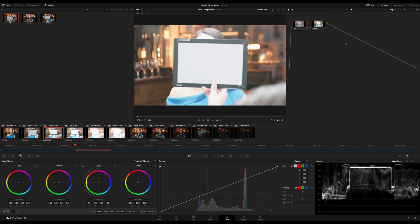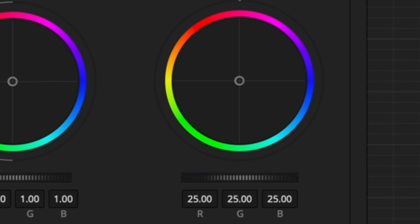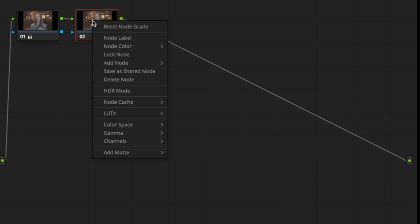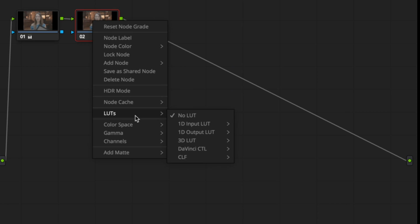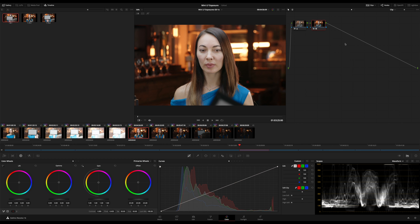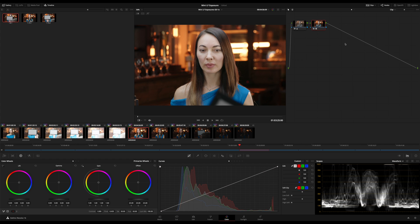The grey card gives us a consistent reference to correct the exposures, and this can be done using the printer-like controls in DaVinci Resolve. It's also essential that this is processed before the LUT is applied. In these tests we used the manufacturer's LUTs and applied them to the second node in the tree. Applying the LUT to the whole timeline or as an output LUT also works fine.